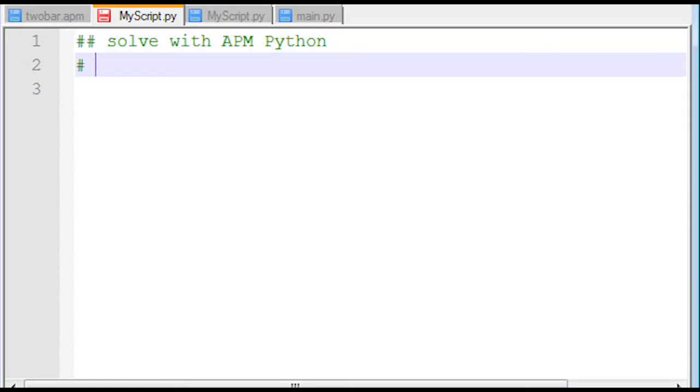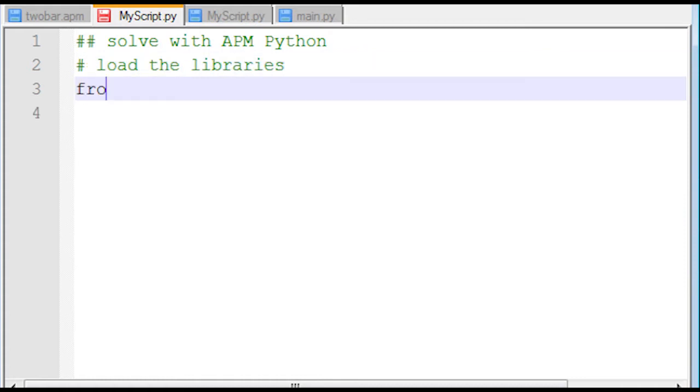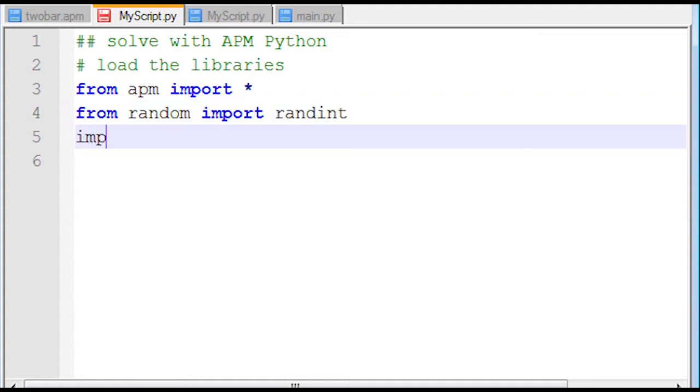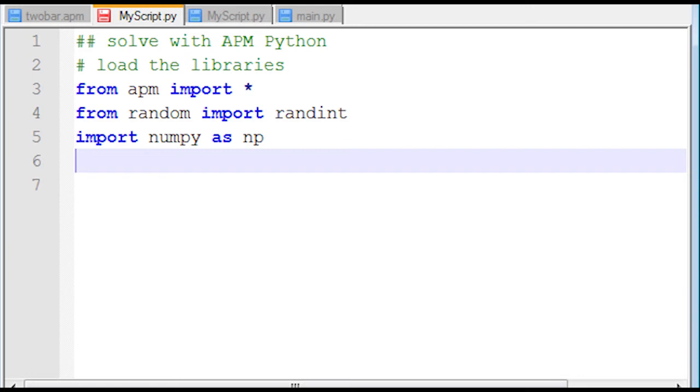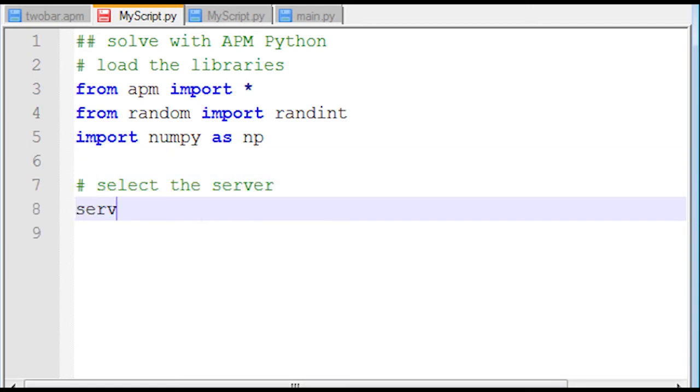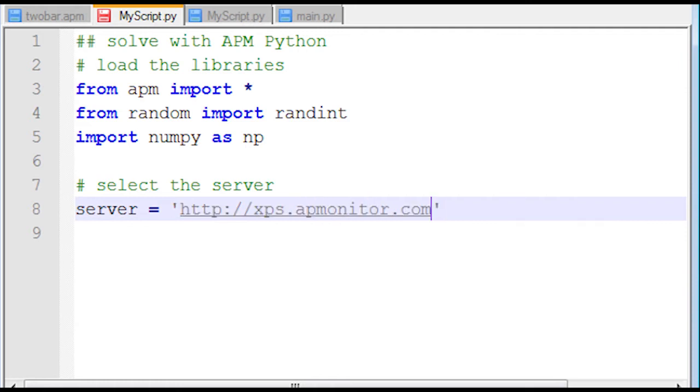What I'm going to do is first include some comments. I'm going to load the libraries from APM, and then also I need to import a random number. That's just built into the Python-based package. You don't need to download a separate package for random. And NumPy as well, that one is something you do need to download.